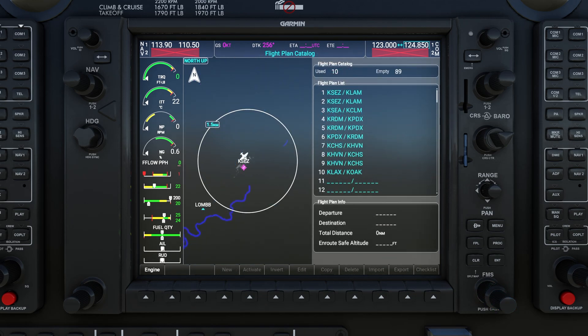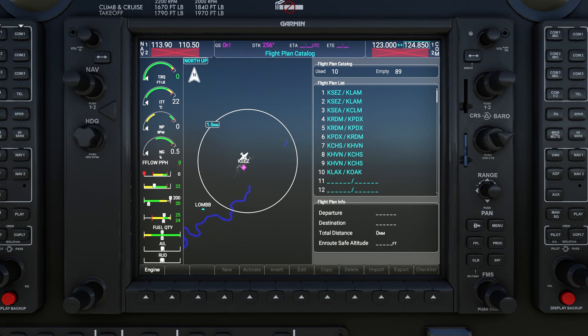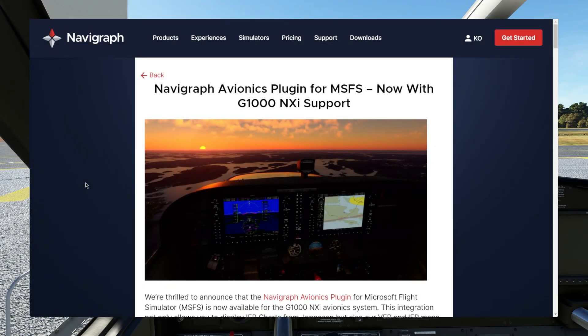One important thing to know: this list of SimBrief flight plans does not automatically refresh — not when you move away from the screen and back, and not if you restart the avionics. In version 1.0 of this plugin, the only way it refreshes is if you restart the flight and load back into the plane from scratch. The Navigraph team is already aware of this, so for now make sure you do any SimBrief flight plan generation before loading into the plane.